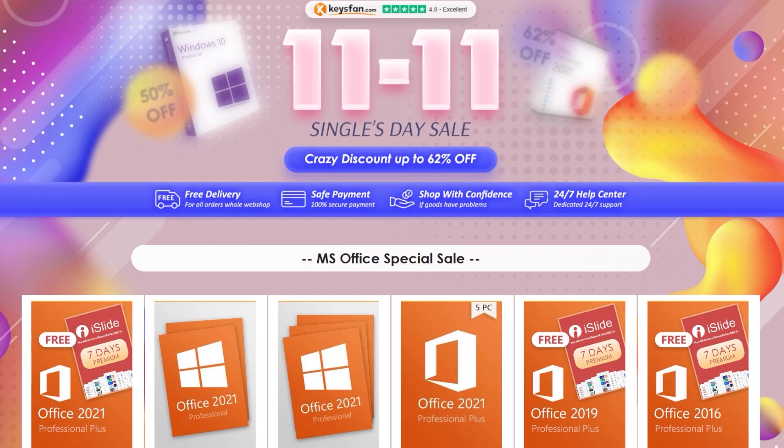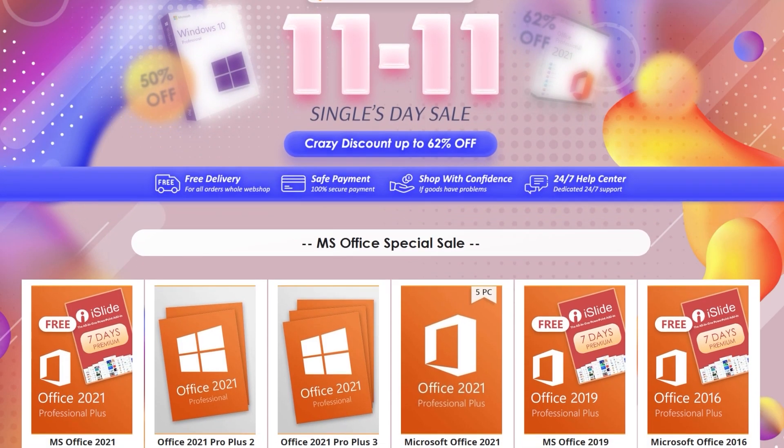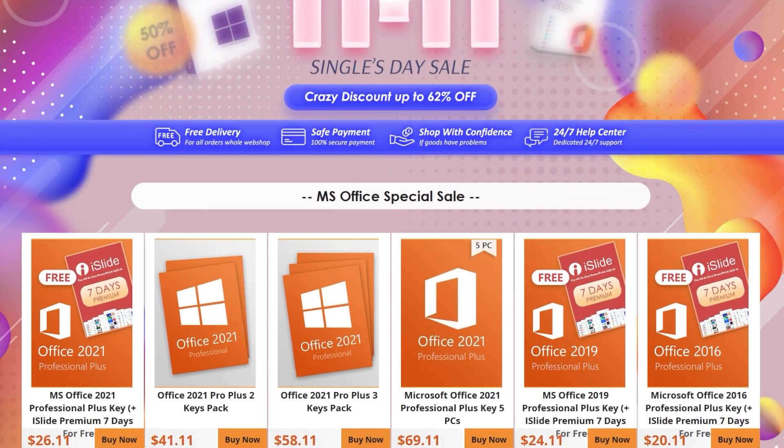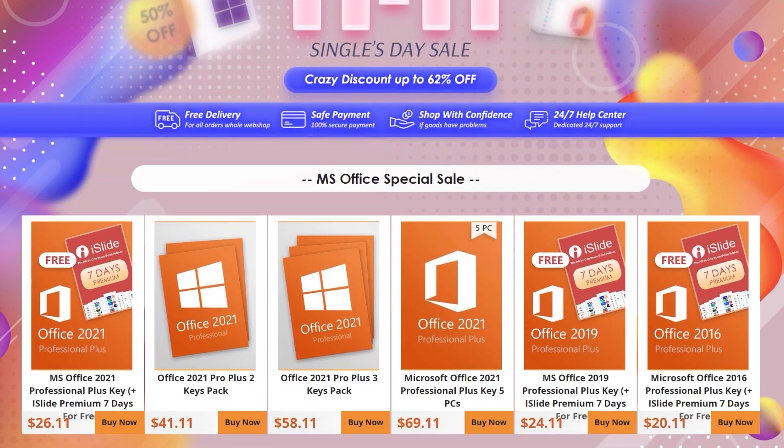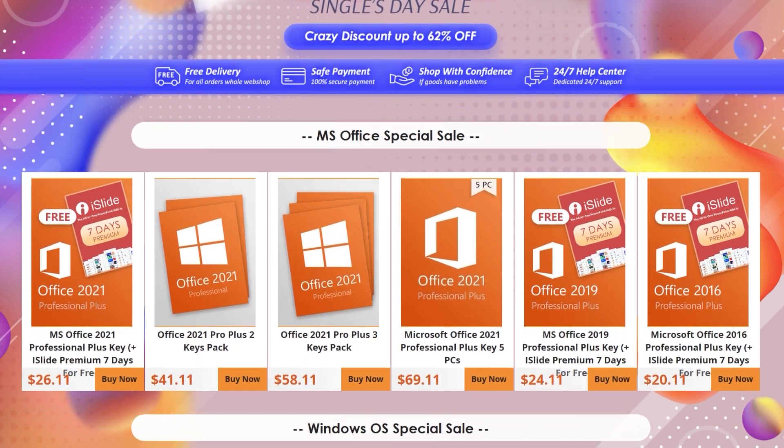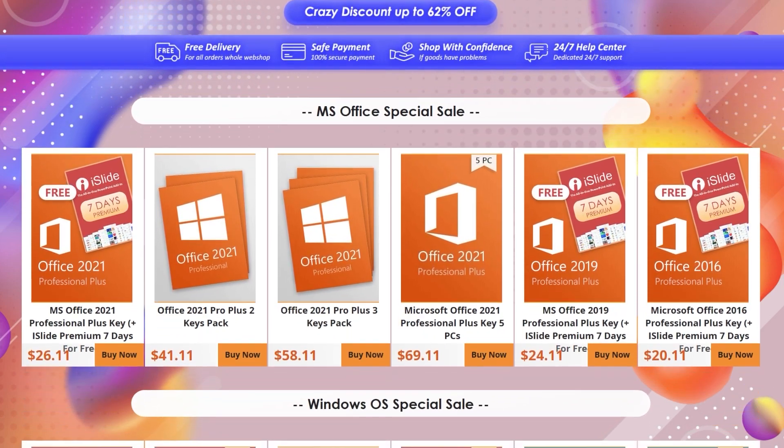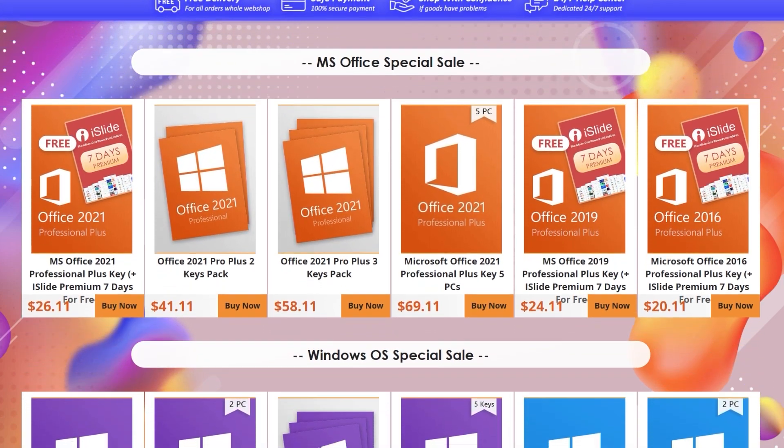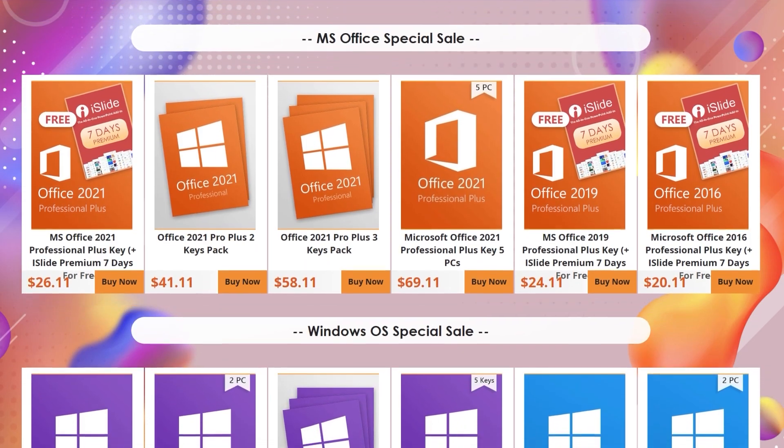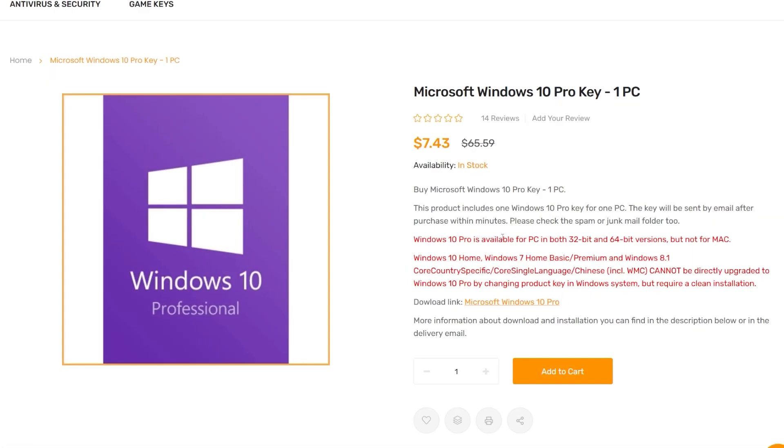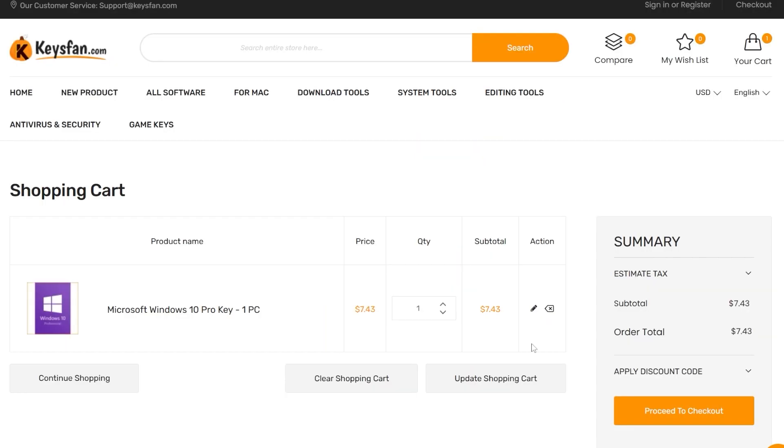This video is sponsored by Keysfan.com. Keysfan.com offers cheap and legal Windows Office and software licenses. They have a new sales event, which is called Double 11. In this event, you will have great prices for a lot of products. For example, you can get the Windows 10 Pro license for just $7 and you can also upgrade for free to Windows 11.